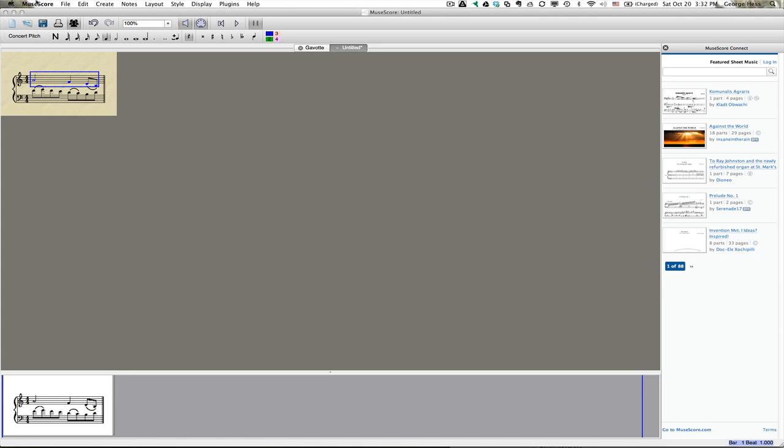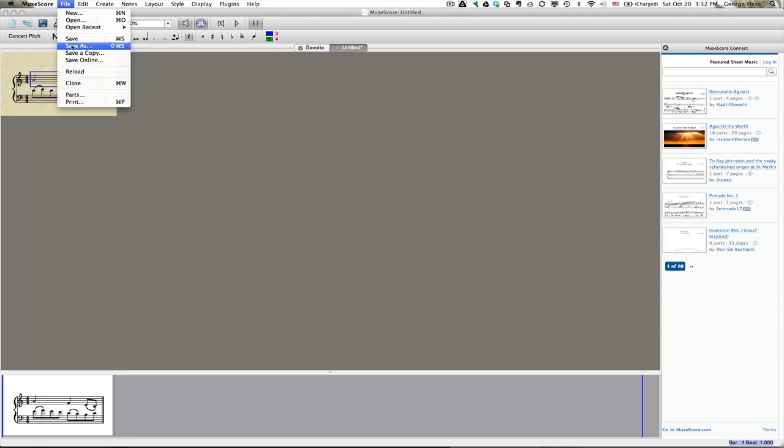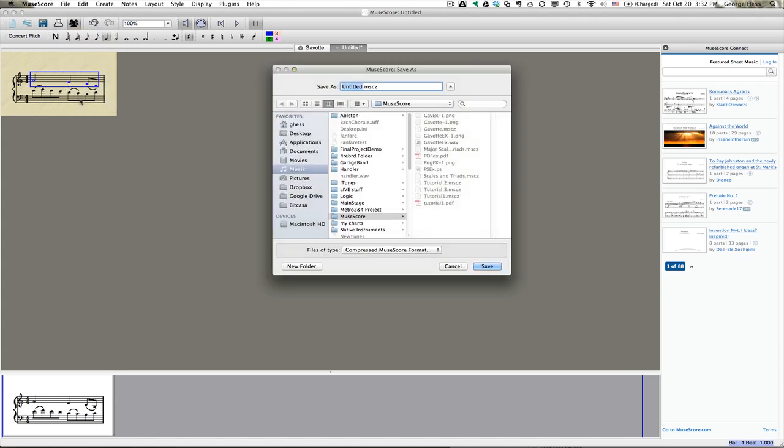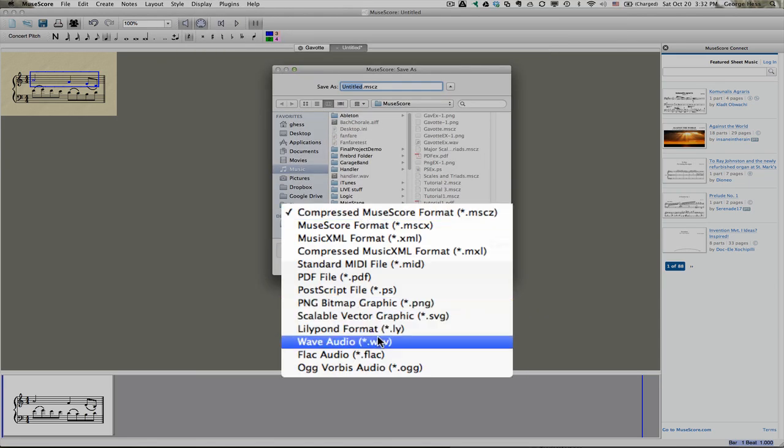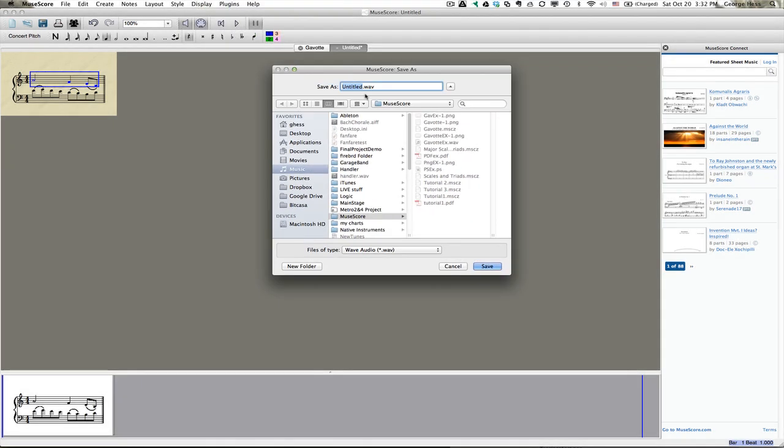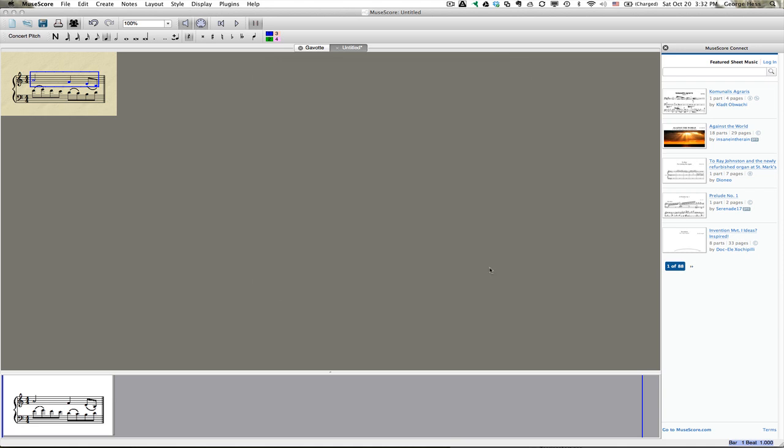Now you can do the same thing for the audio file. All you have to do is Save As again with the same exact thing. So if you want an audio file to go along with it, and this time you select the WAV file. And it will save it as that as well.